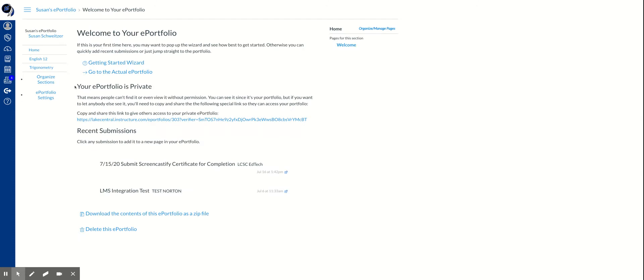And you can see right here, it gives the students a message that their ePortfolio is private and it tells them that people cannot find it or even view it without permission. So in order for someone to see it, the student has to share a link. And it tells them to copy and share this link to give others access to their private ePortfolio.